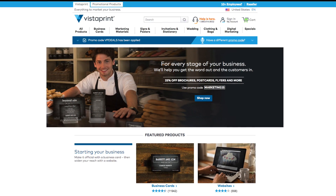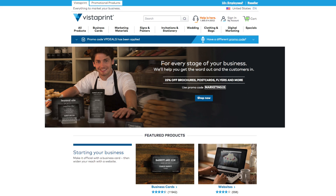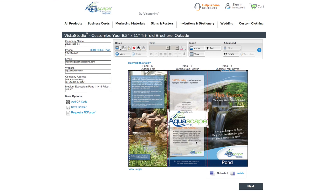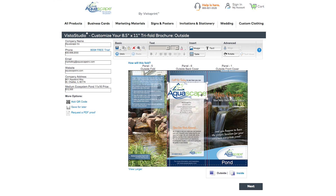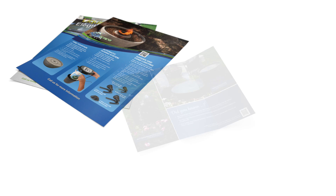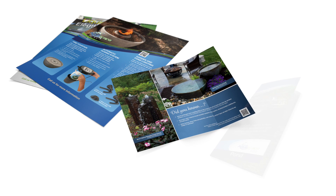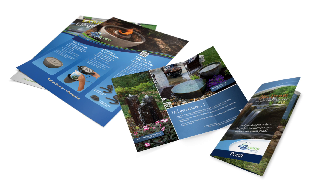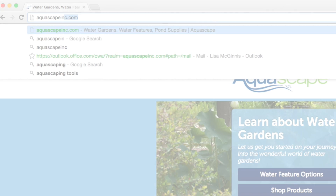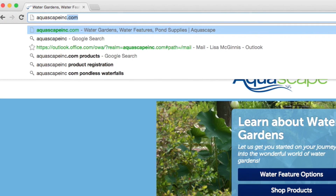Welcome to the Aquascape Vistaprint tutorial. You will learn how to use Vistaprint to order a variety of customizable print materials. We're excited to work with them to be able to deliver professionally designed and printed materials directly to your door. Let's get started.